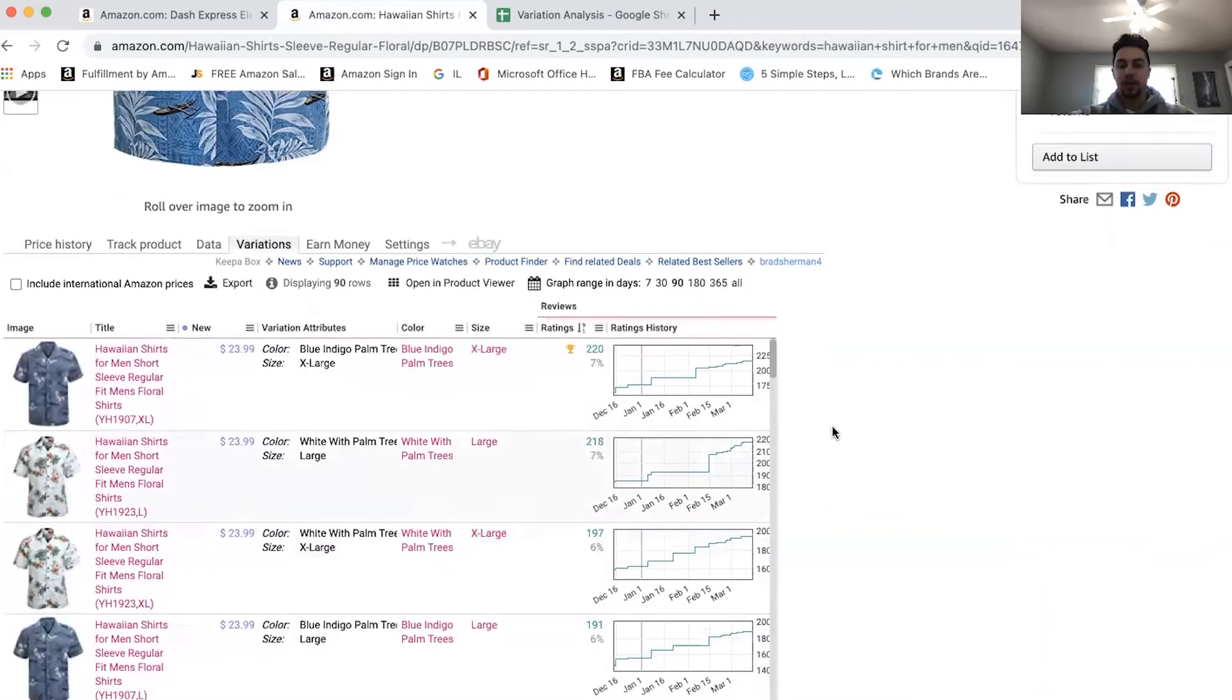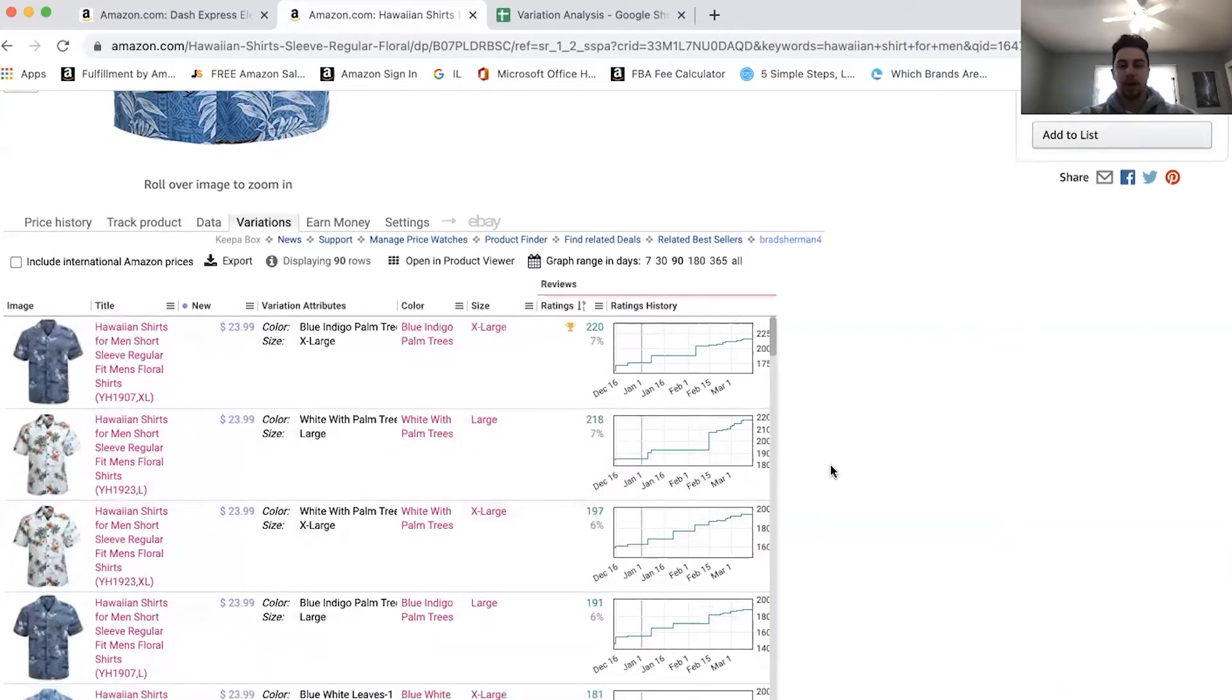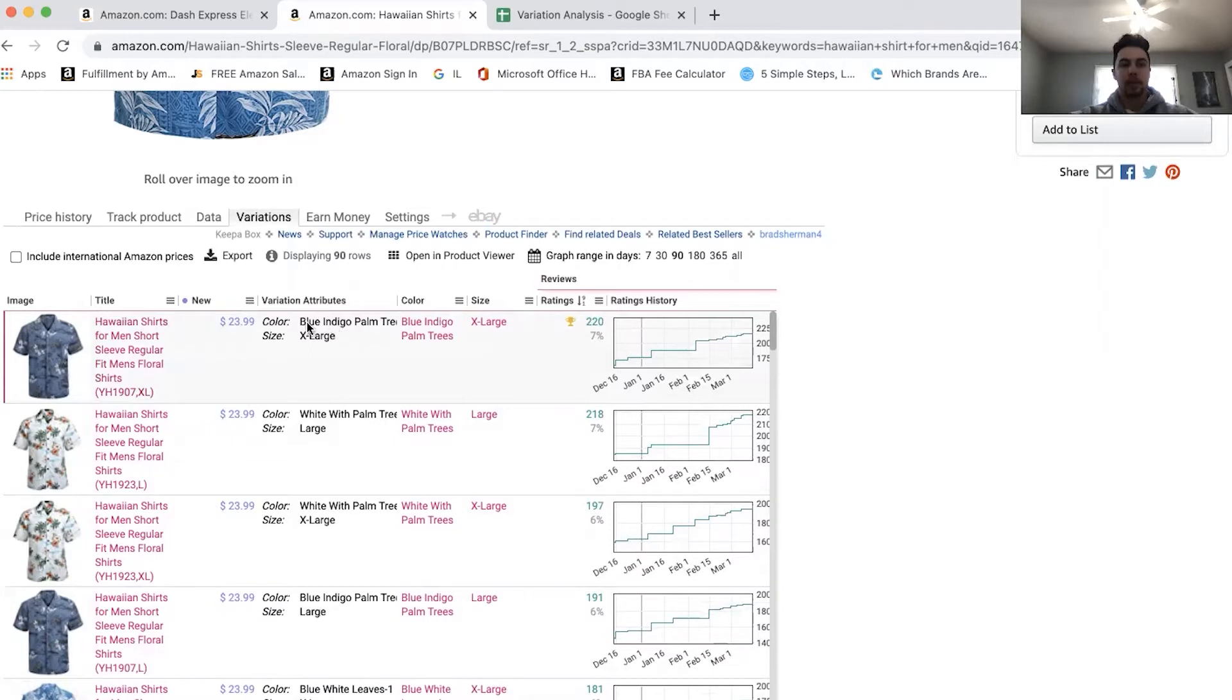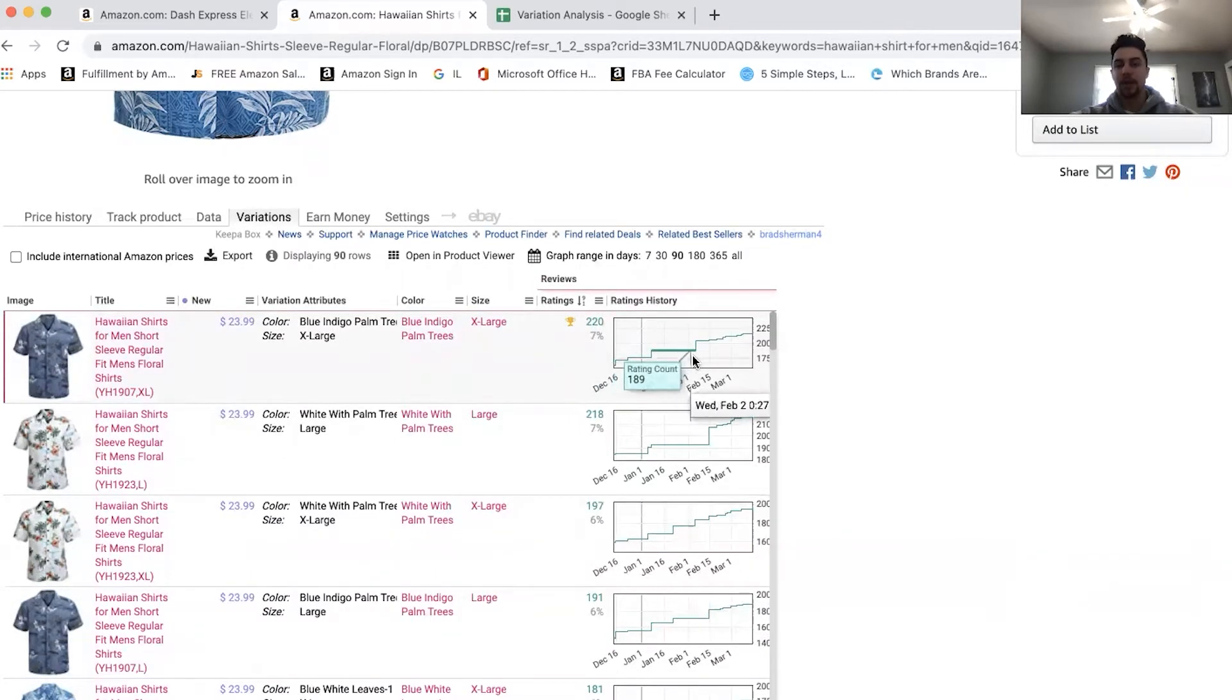So you'll see that once I sort my ratings from highest to lowest, I can now see much clearer on which variations get the most ratings and reviews. This translates to sales because reviews are a percentage of the total sales volume on a product listing. So for instance, they even show us a chart here, this shirt, the floral, it looks like a darkish blue shirt, or blue indigo palm trees extra large is the best selling variation on this listing, because it has the most ratings.